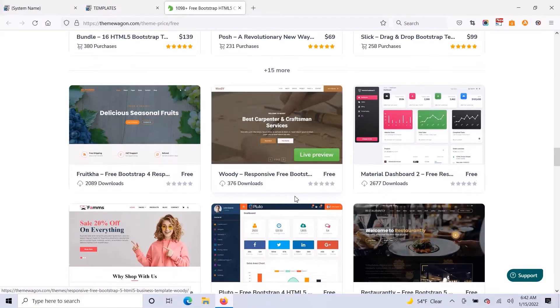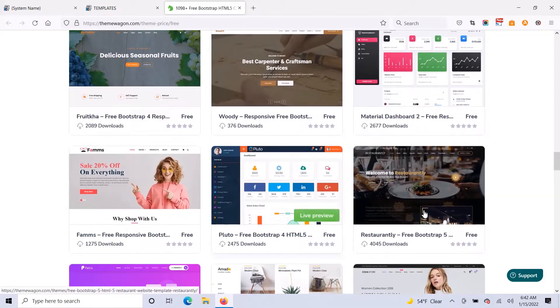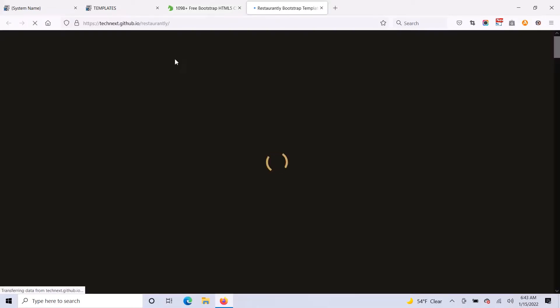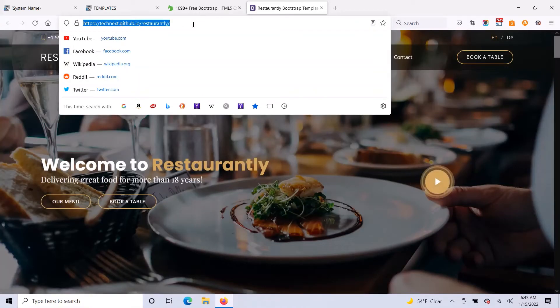So let me just give you an example. Let's find a nice template here. I'm just going to click on live preview. And now once I'm viewing the live preview, I can just copy the URL out of the address bar.